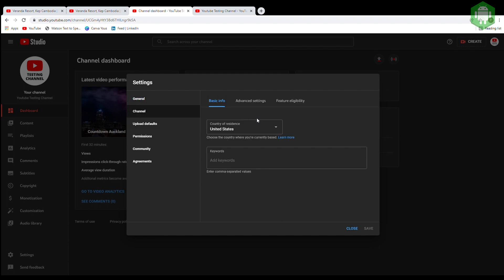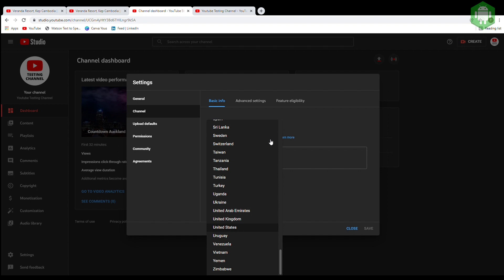Then click on Channel. At the Country of Residence section, you can select your country or any country you want to target your YouTube channel for.